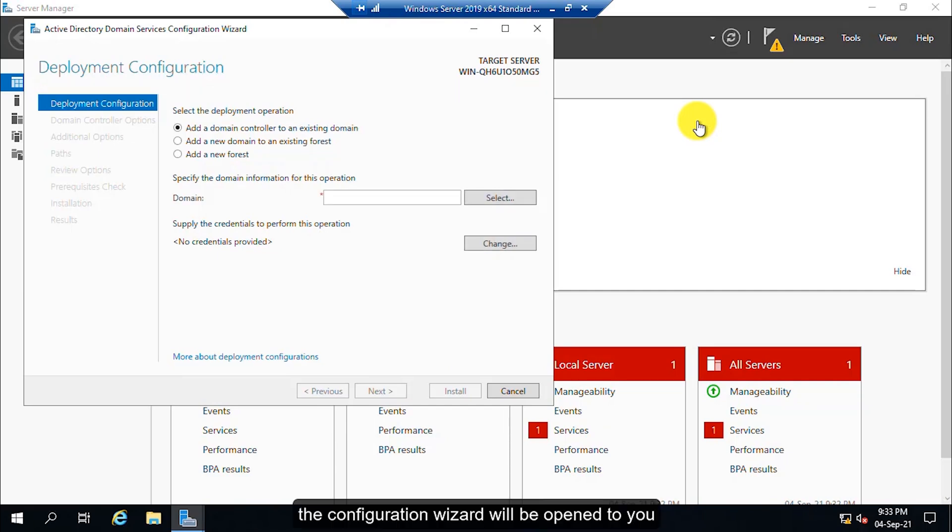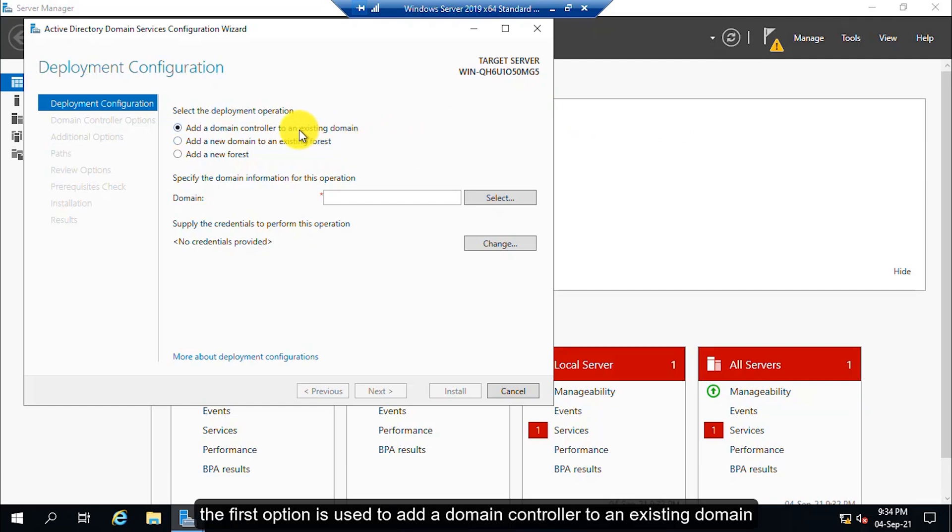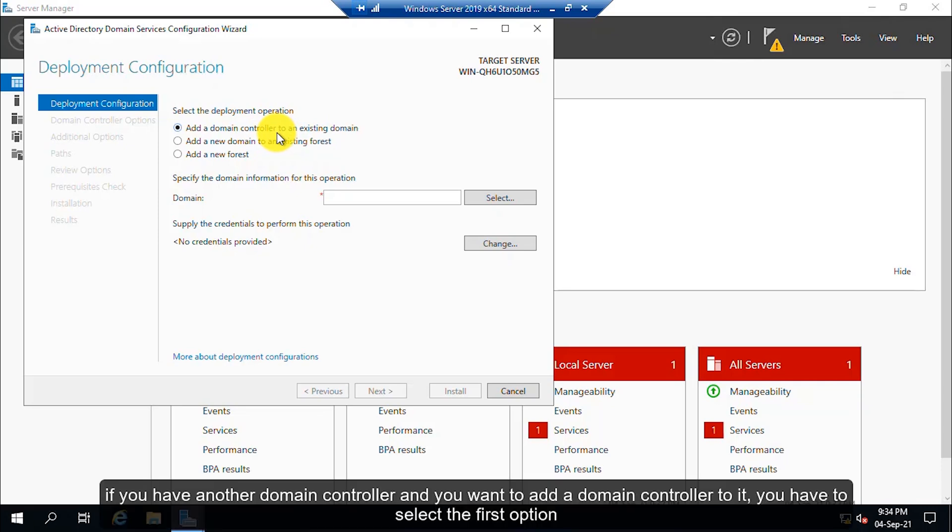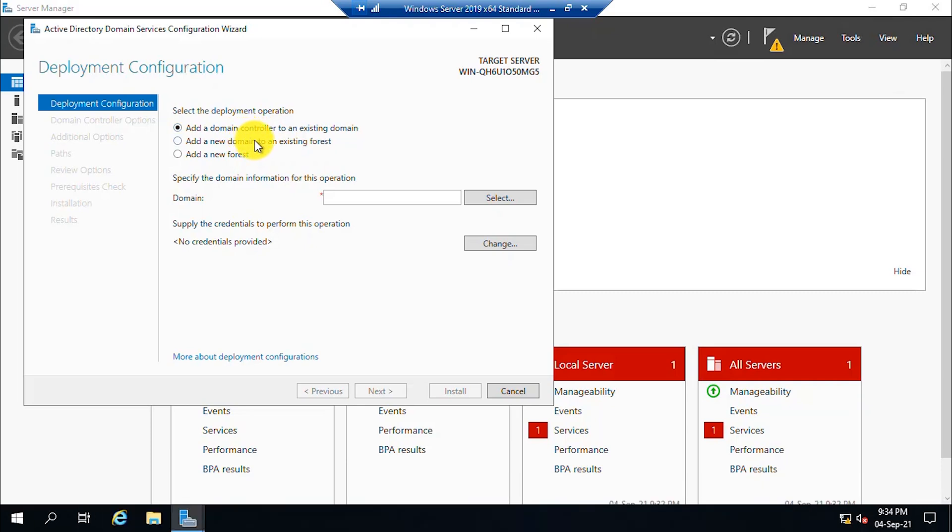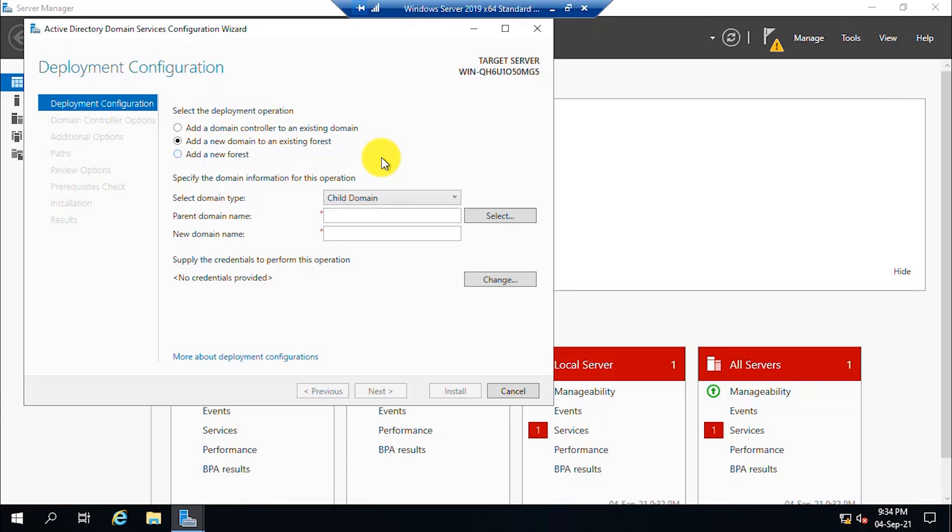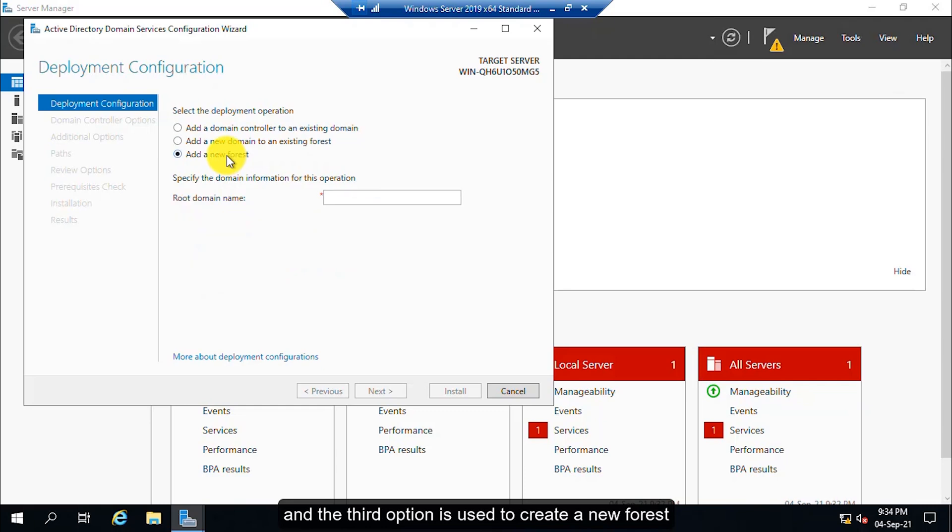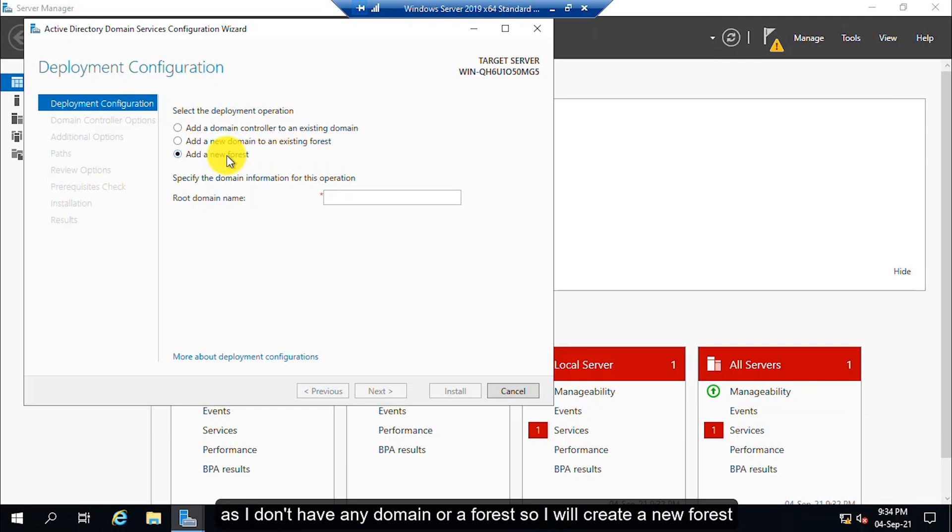The configuration wizard will be opened to you. The first option is used to add a domain controller to an existing domain. If you have another domain controller and you want to add a domain controller to it, you have to select the first option. The second option is used to add a domain to an existing forest, and the third option is used to create a new forest. As I don't have any domain or forest, I will create a new forest.